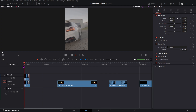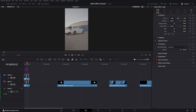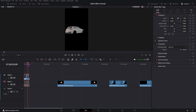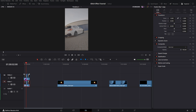I have this clip right here where I will demonstrate the effect. The upper clip is the master clip, and the clip on the bottom is the background.